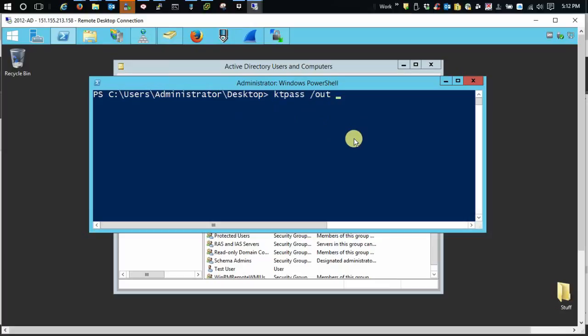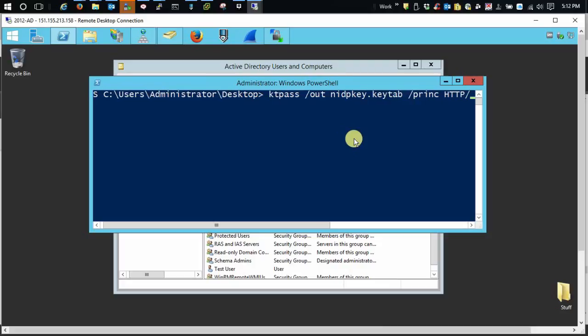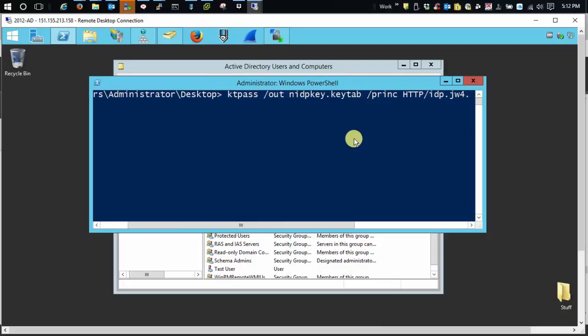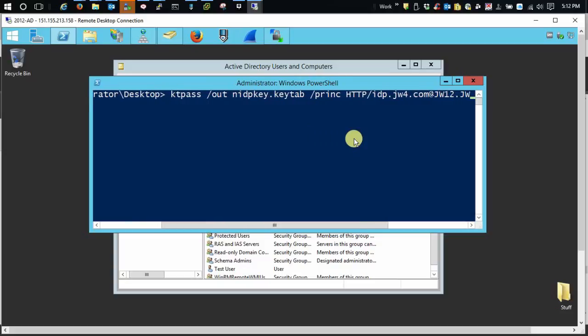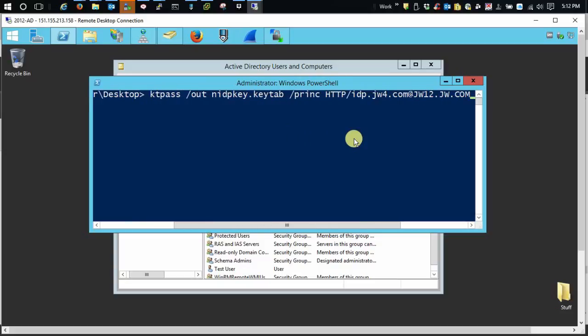And we're going to call this NIDP key, keytab. And we'll press. And then we'll choose principal name. We'll apply to the server. And add our two row rows to that.